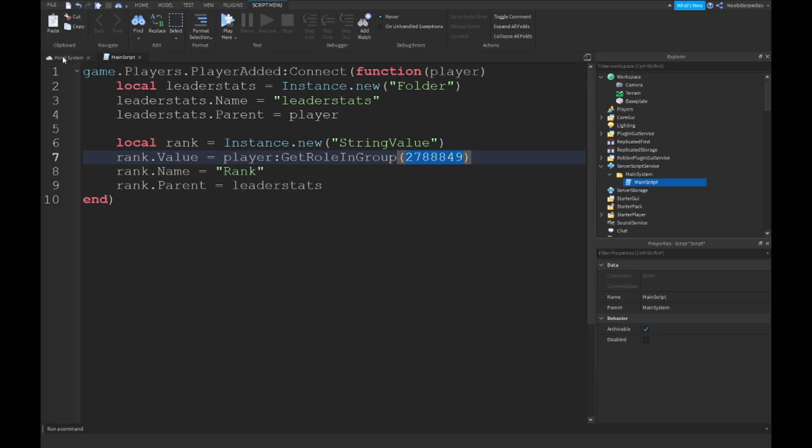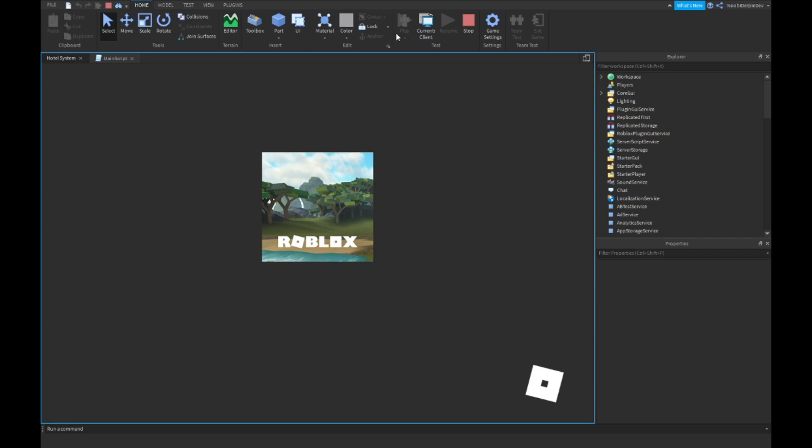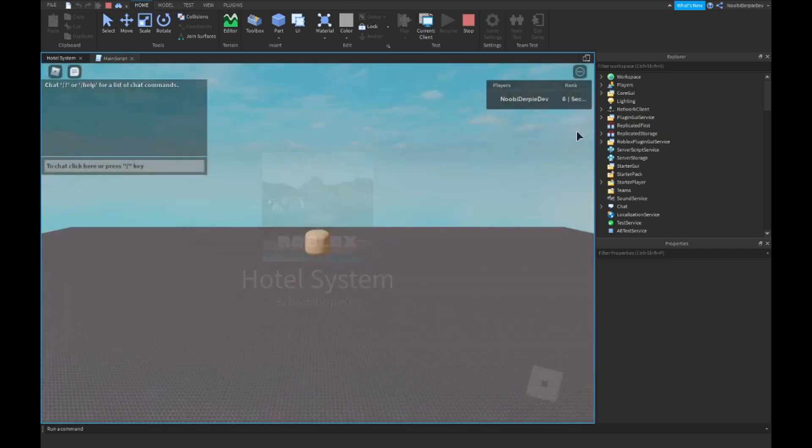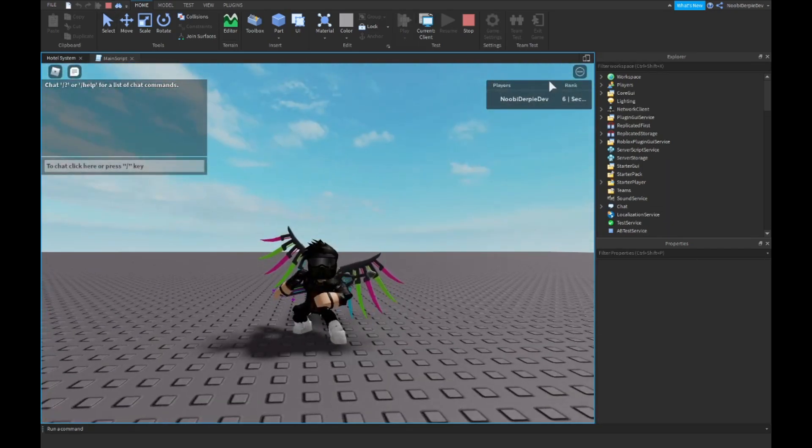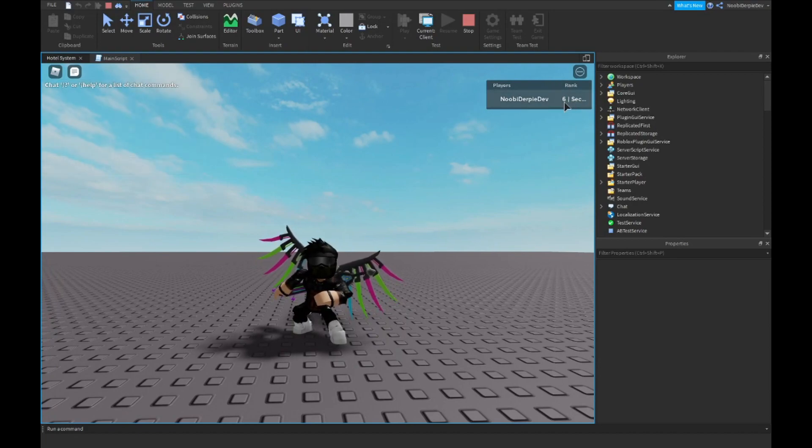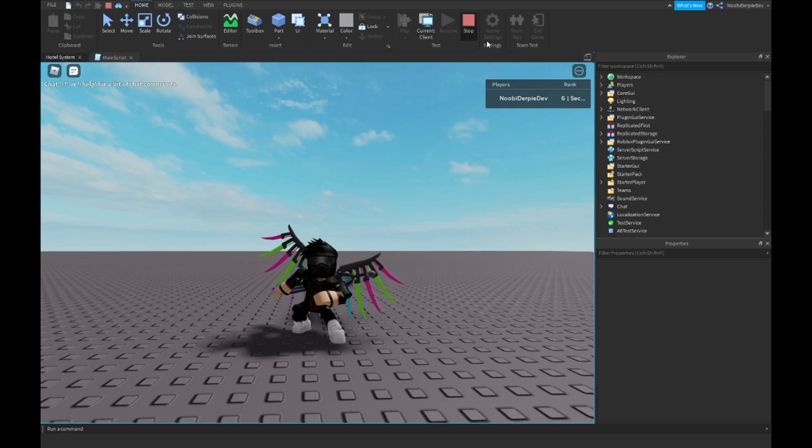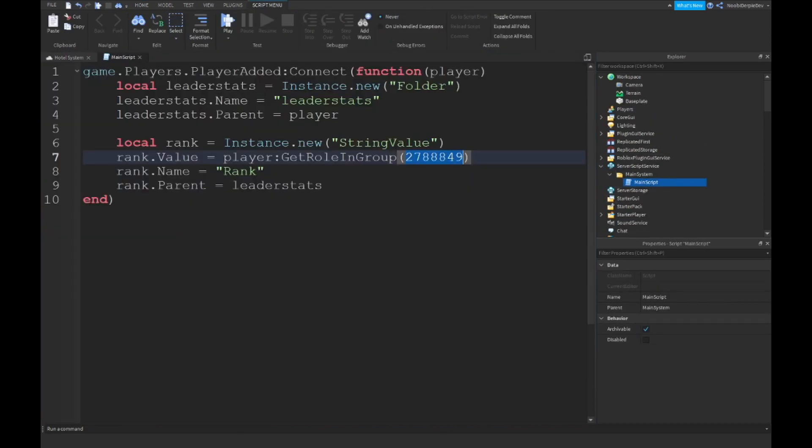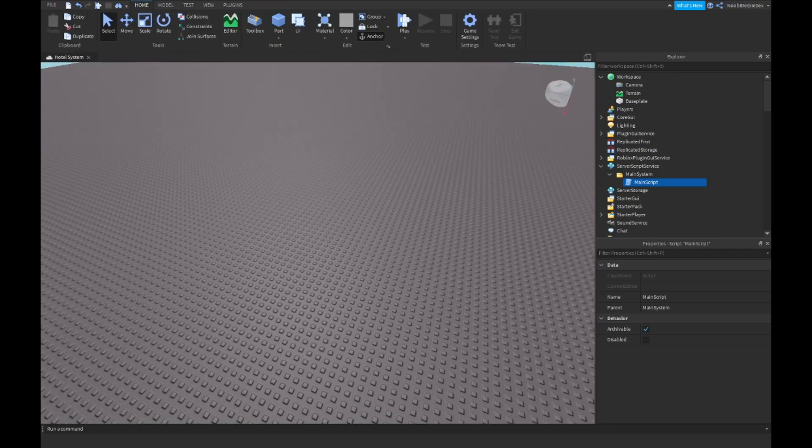So we can test that out. Press F5 on your keyboard and as you can see we join the game and rank 6 and then Security. It doesn't show the exact because it is a bit big, yeah it's just too big for now. So that works so we can continue on with the next thing.